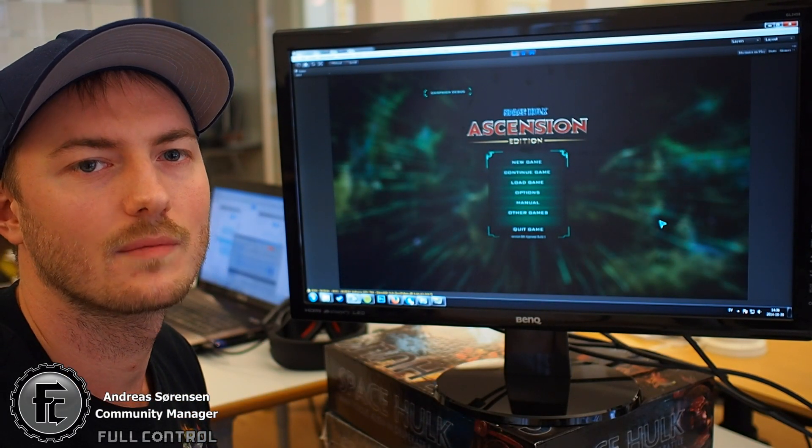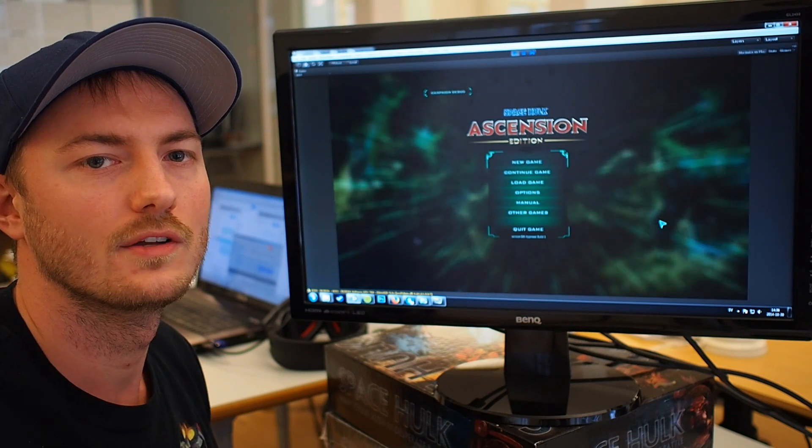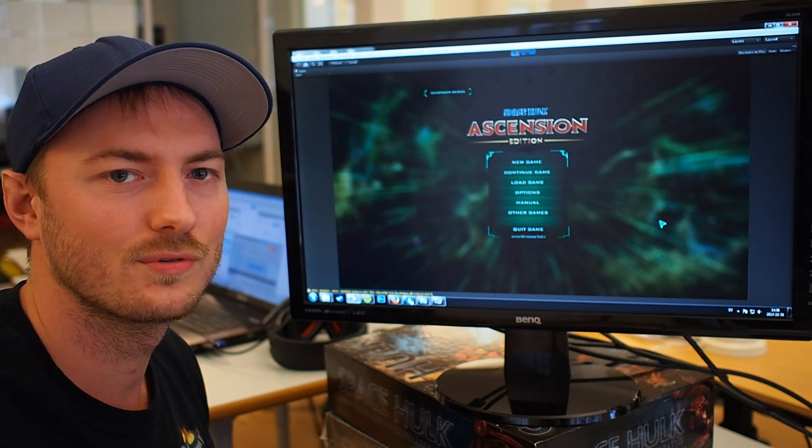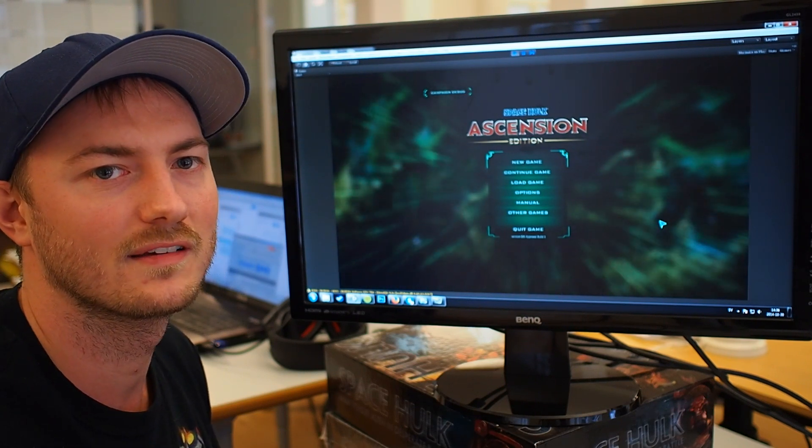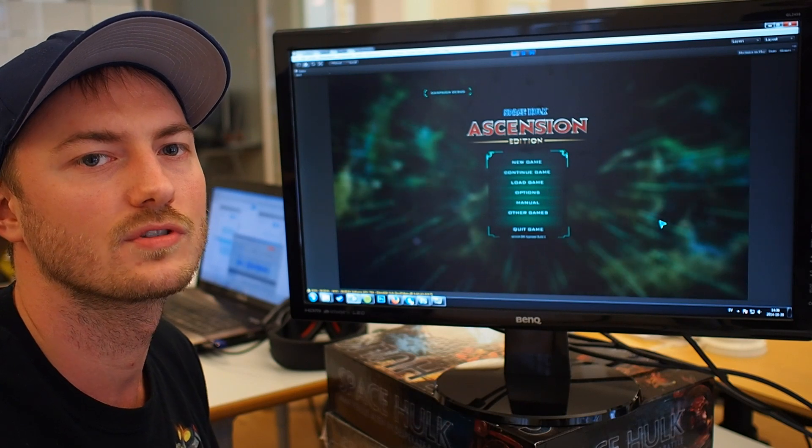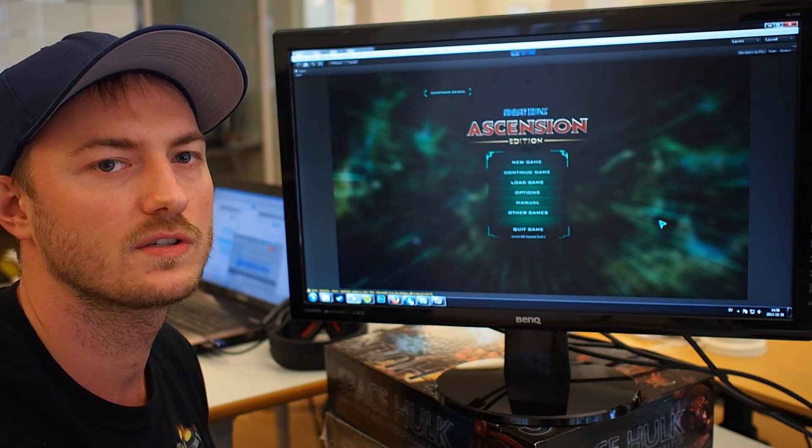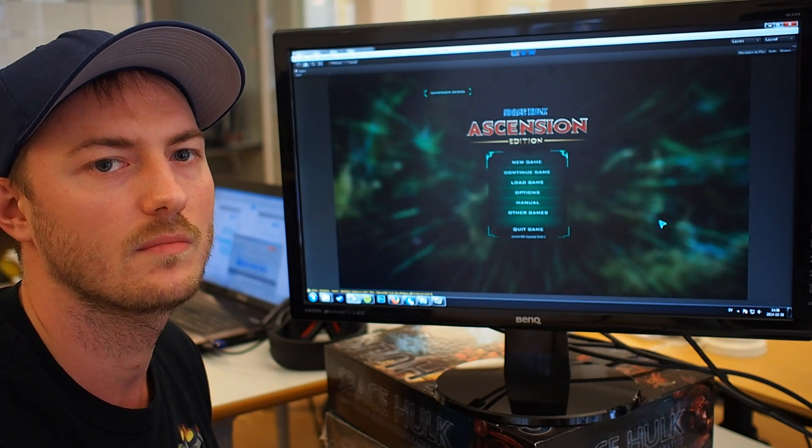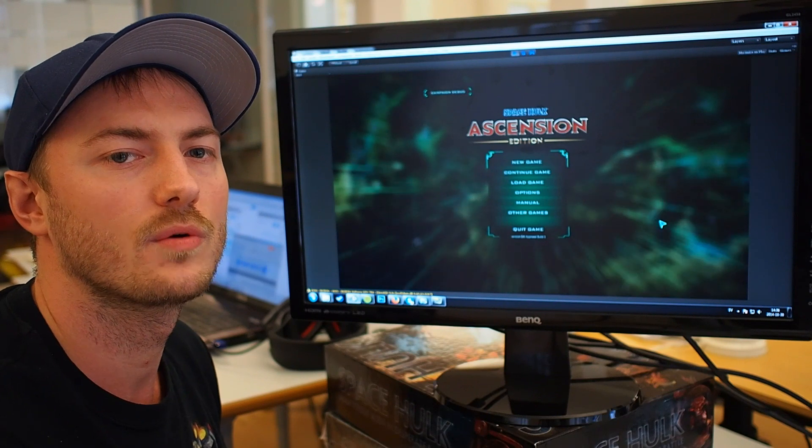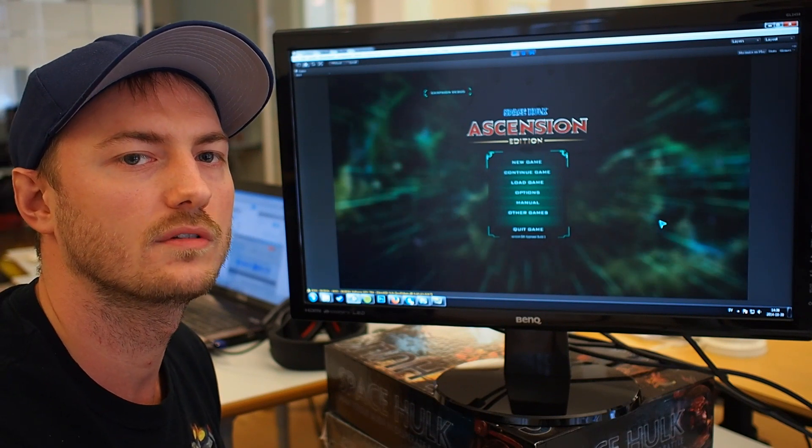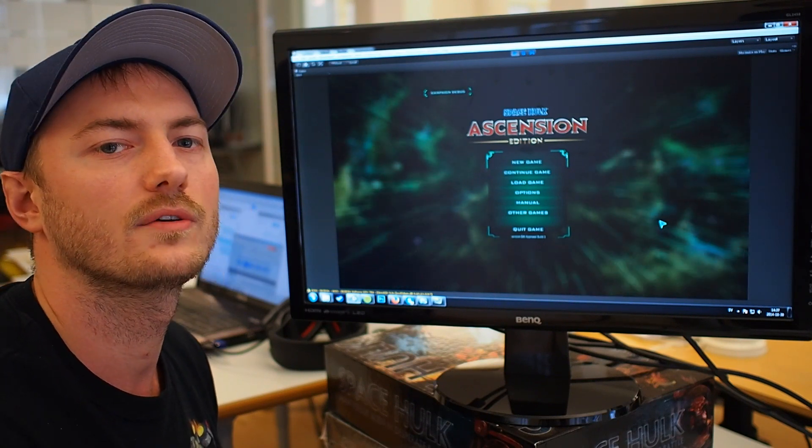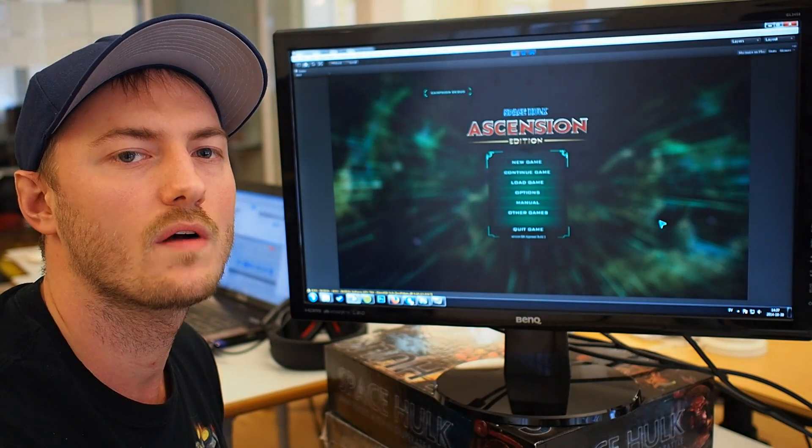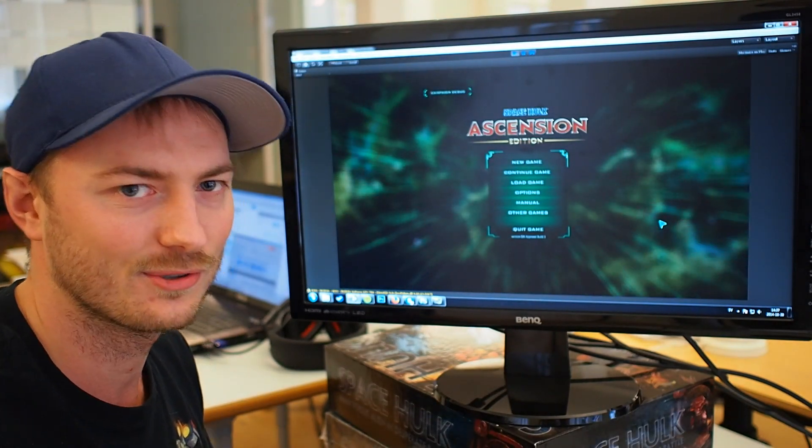Hi, I'm Andreas, I'm the Community Manager here at Full Control. Today I'd like to show you the second Dev Diary, and I'm going to start off with showing some of the menus we have for the new Space Hulk Ascension game. I'll also go into a new functionality called Flash Missions, and then later Tim will show off some gameplay of the game, so enjoy.